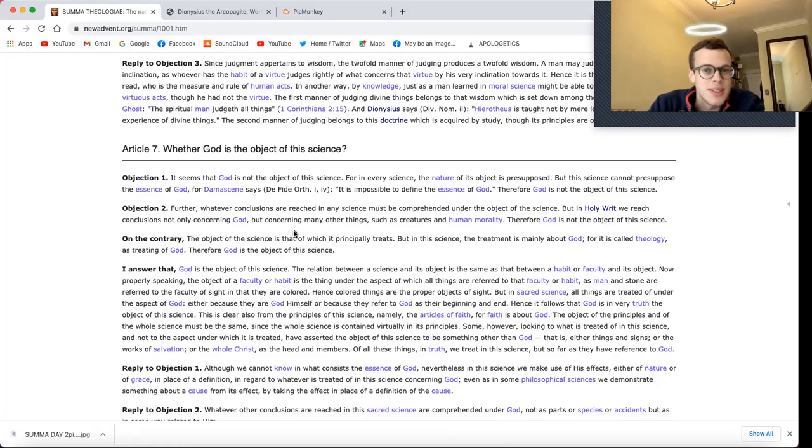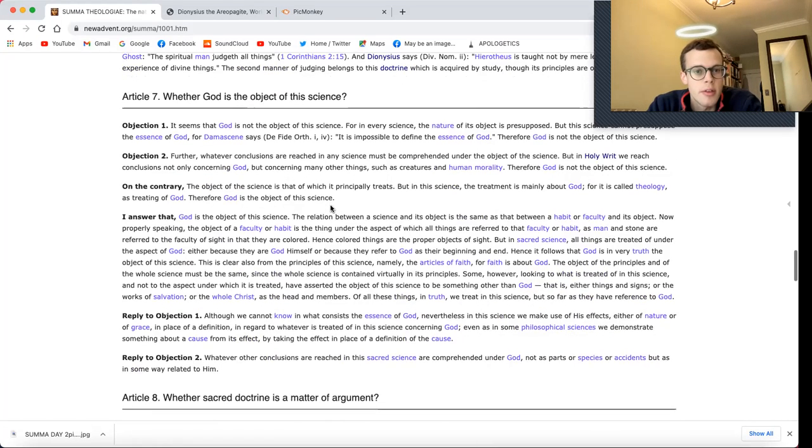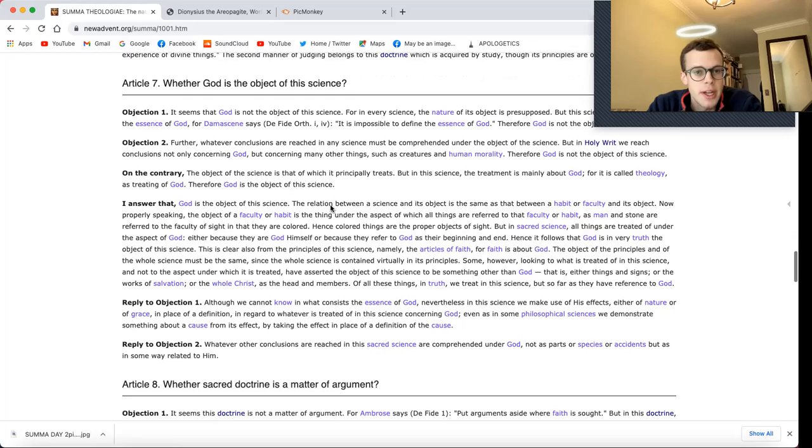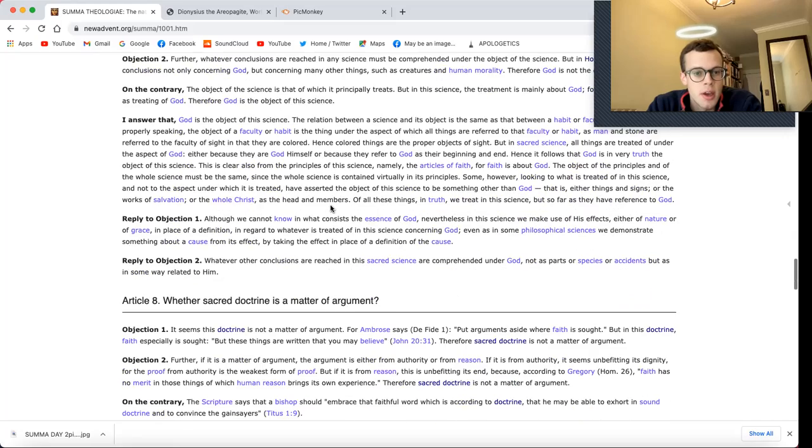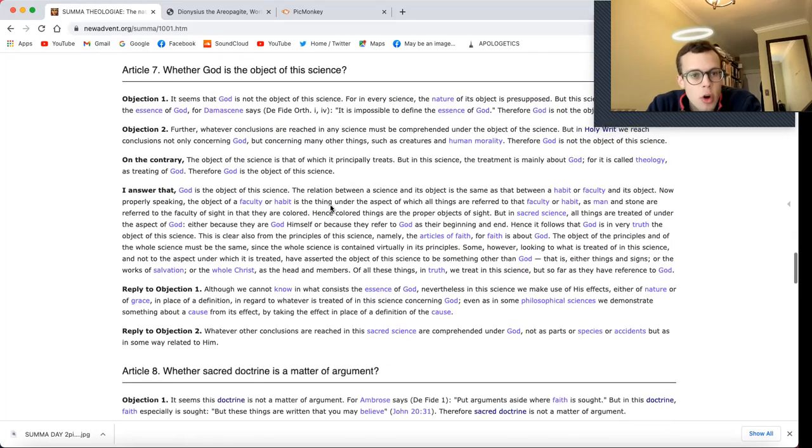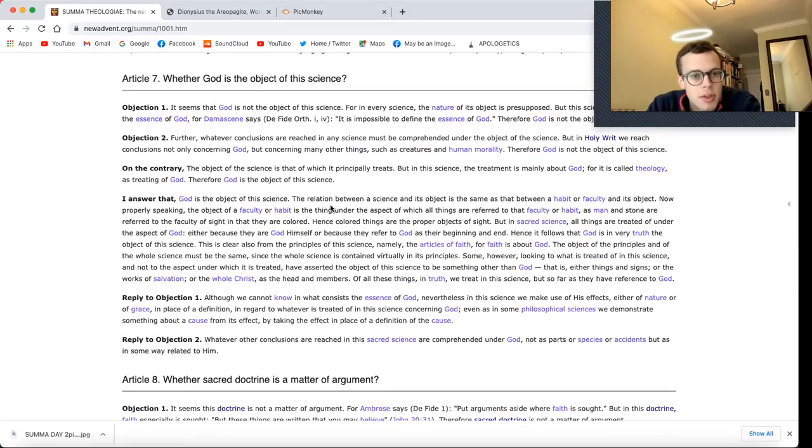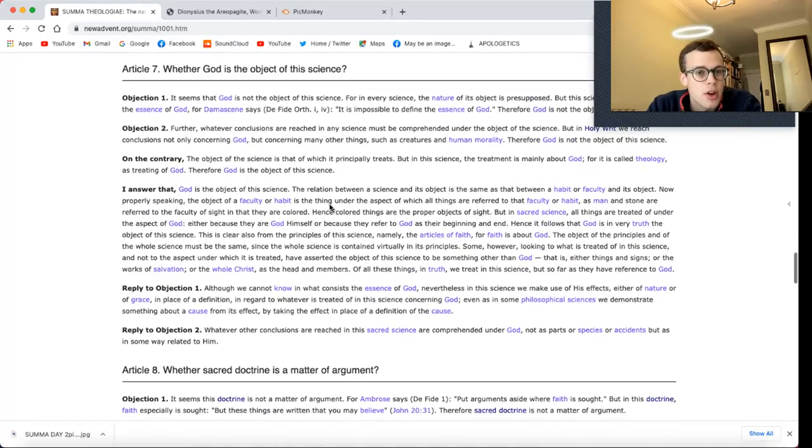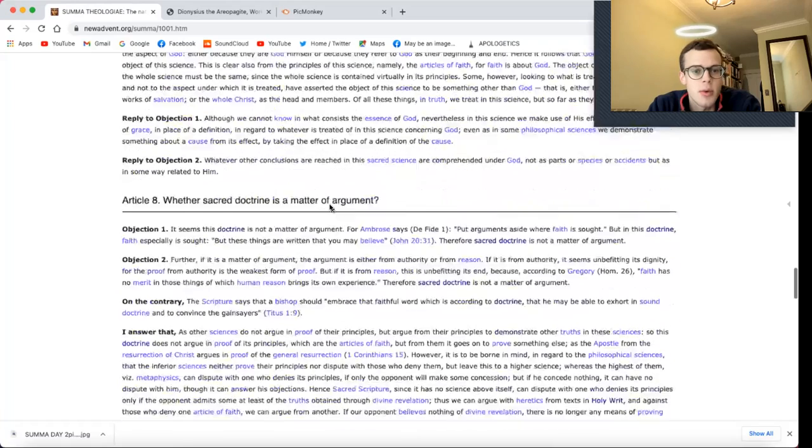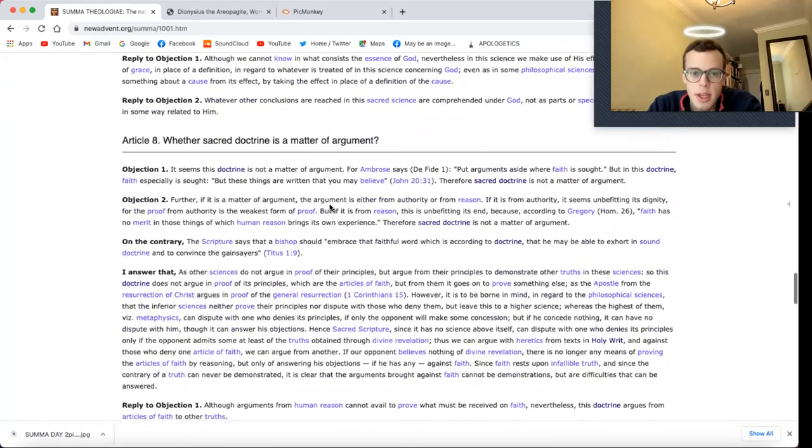Hello, everyone. This is Day 6 of my Summa journey. We did Article 7 earlier today, so now we're going to do Article 8.